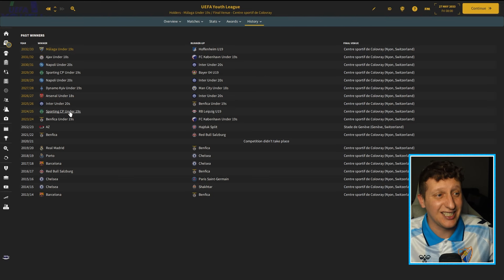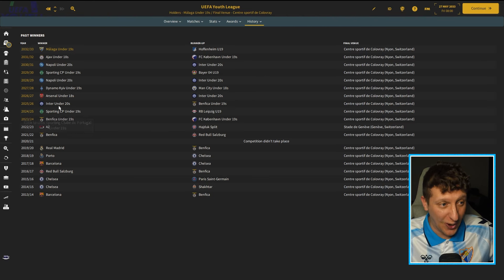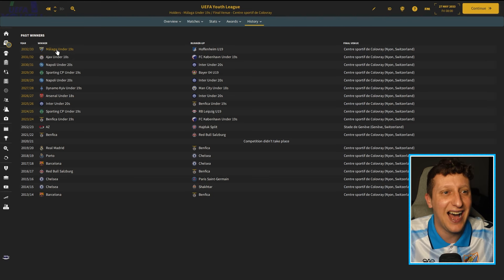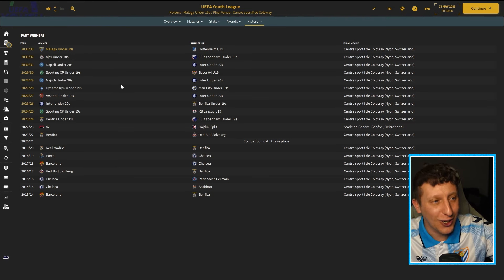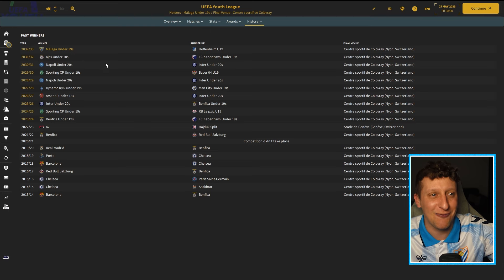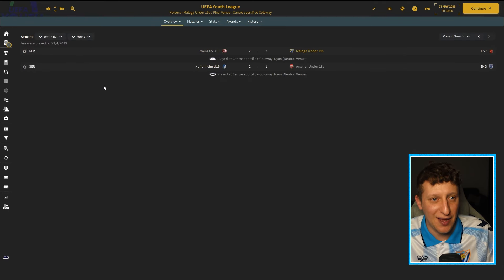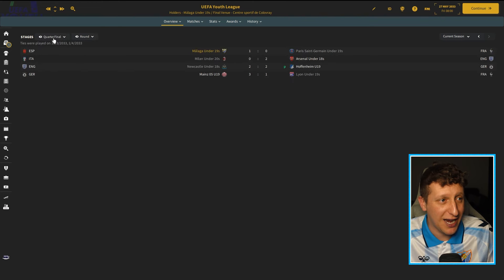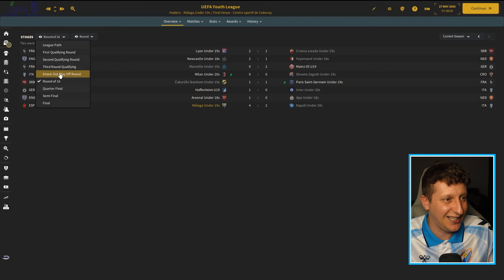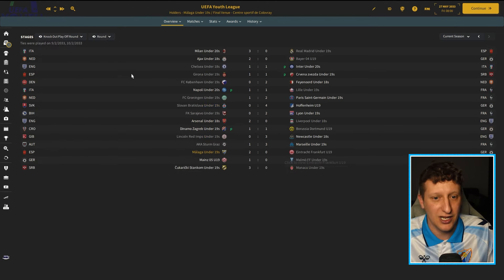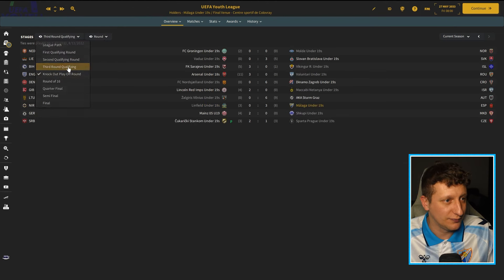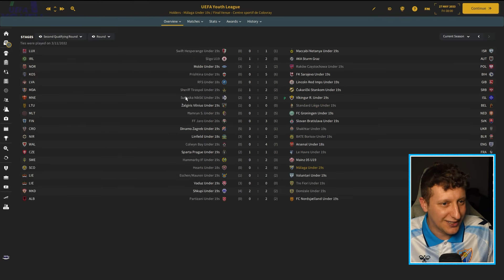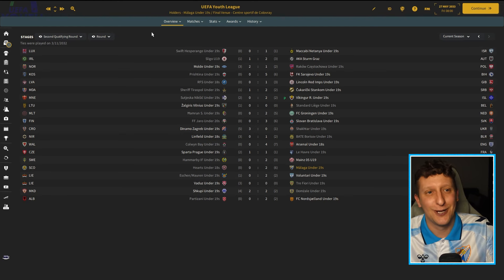As you can see, since it's begun, Benfica Sporting, Inter-Arsenal, Dynamo Kiev, Napoli Sporting, Napoli, Ajax and then Malaga. What an historic set of clubs have won this trophy and we have done it. Beating Hoffenheim in the final 4-2, semi-final beating Mainz 3-2, Paris Saint-Germain in the quarterfinals, Napoli, two times champions in the last 16. Knockout playoff round, Eintracht Frankfurt. Third round qualifying, Linfield. That was a nice little draw. Second, I think we started in the second round, yeah, beating Hearts. Absolutely tremendous.